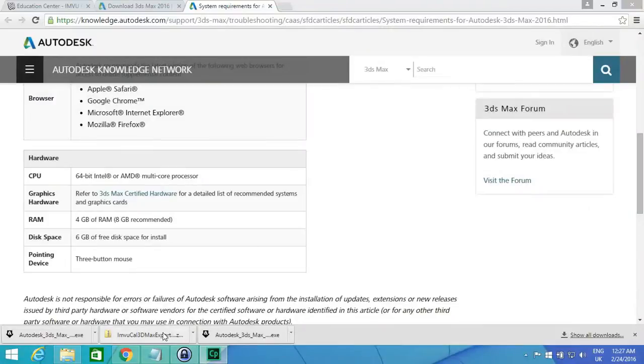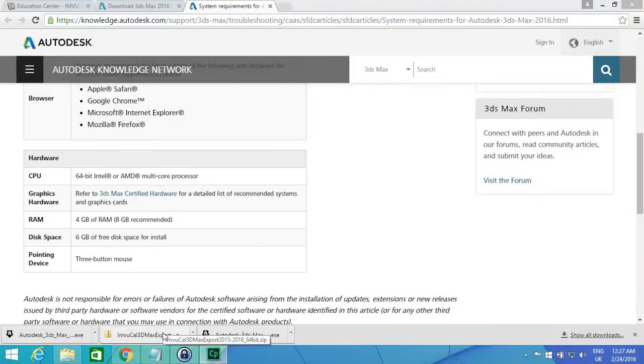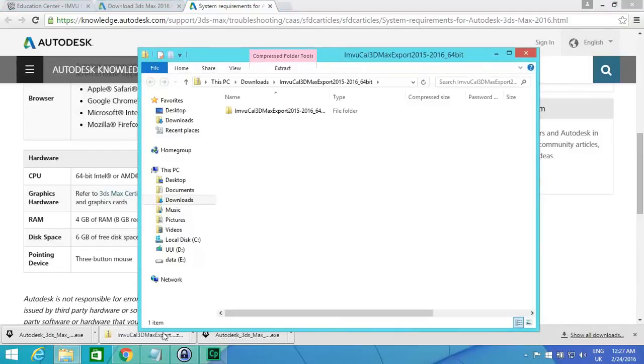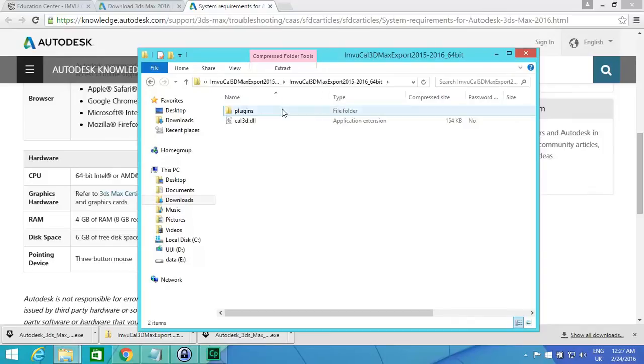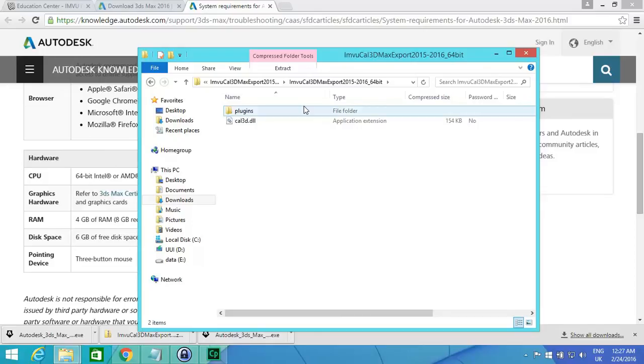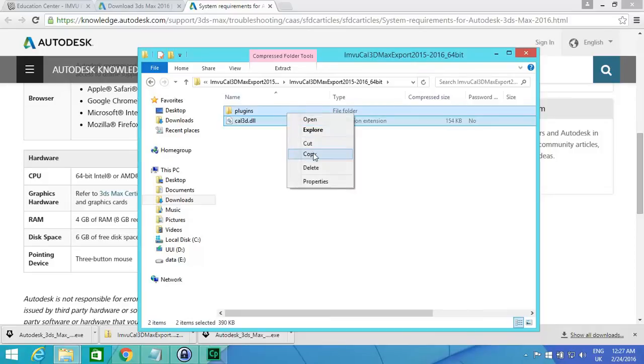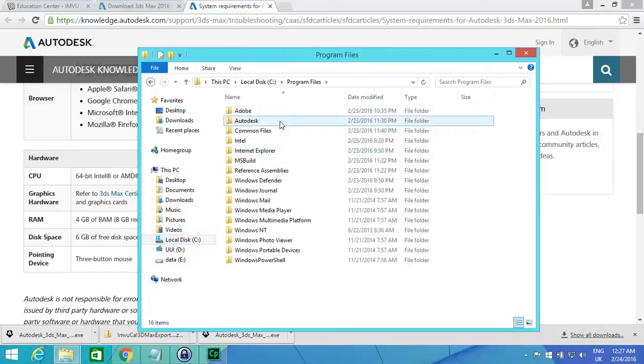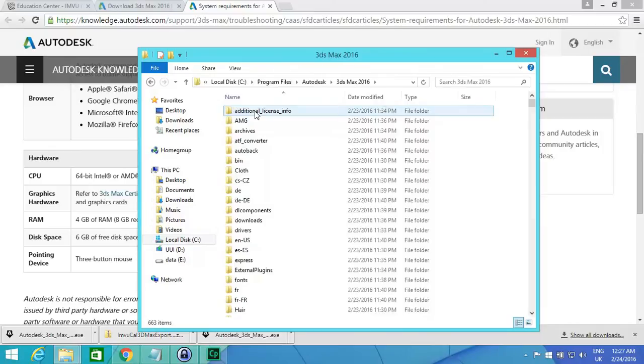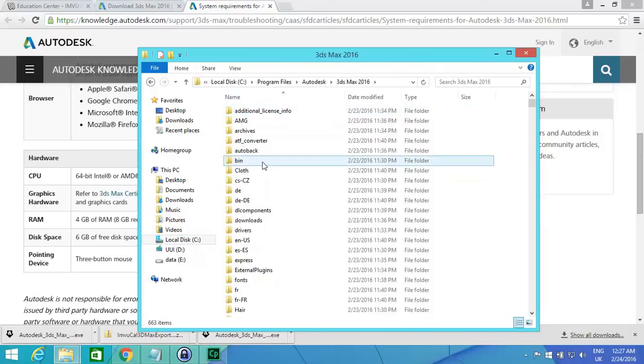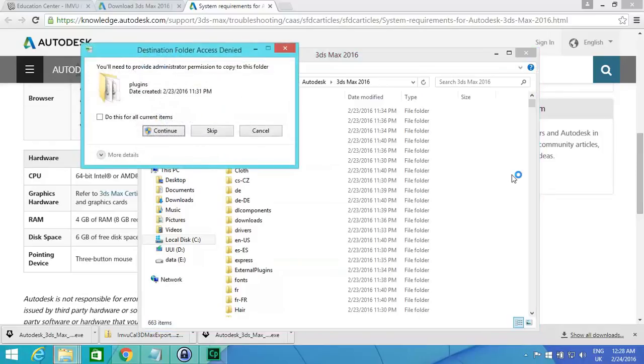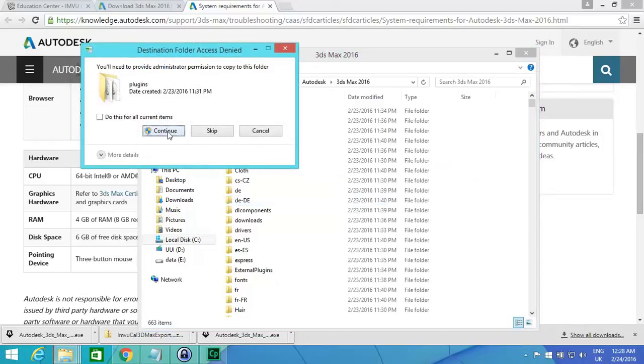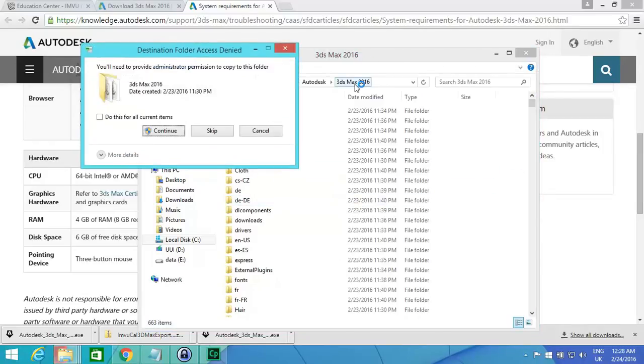We're going to go to these export files that we downloaded earlier. Just open those up. You're just going to go into that folder. We're just going to select them both and go Copy. Go into the C drive, and we're going to go into Program Files, go into Autodesk, go into Max. Copy and paste these in here. Just give it Continue. So it's in the 3ds Max folder 2016.